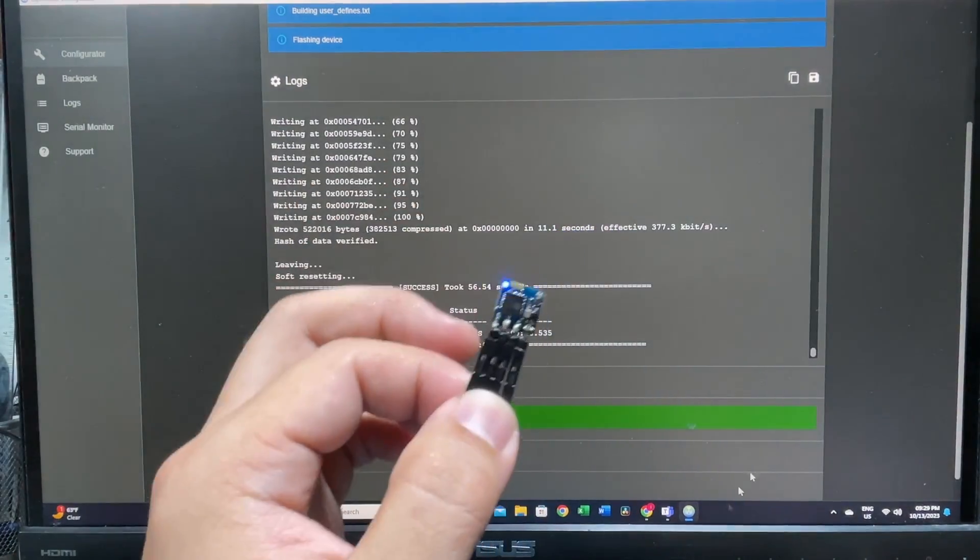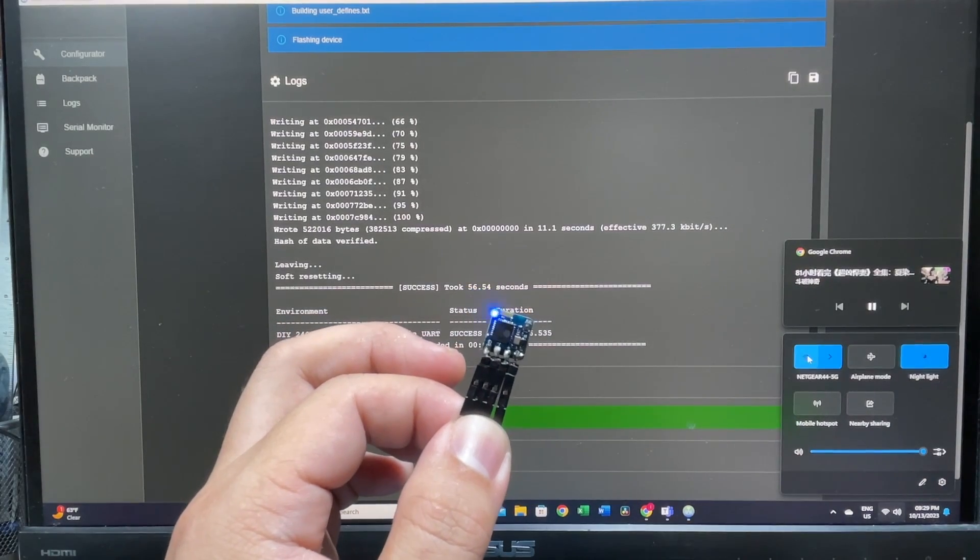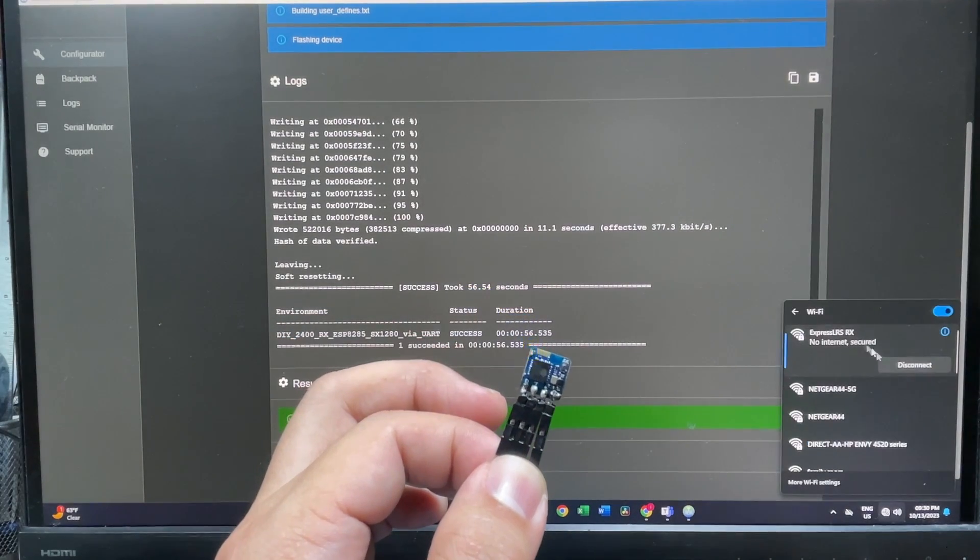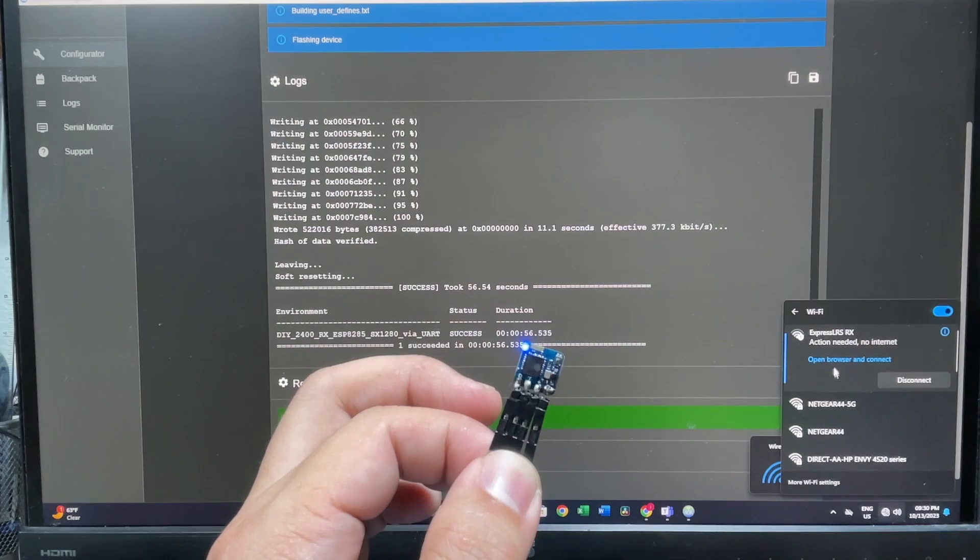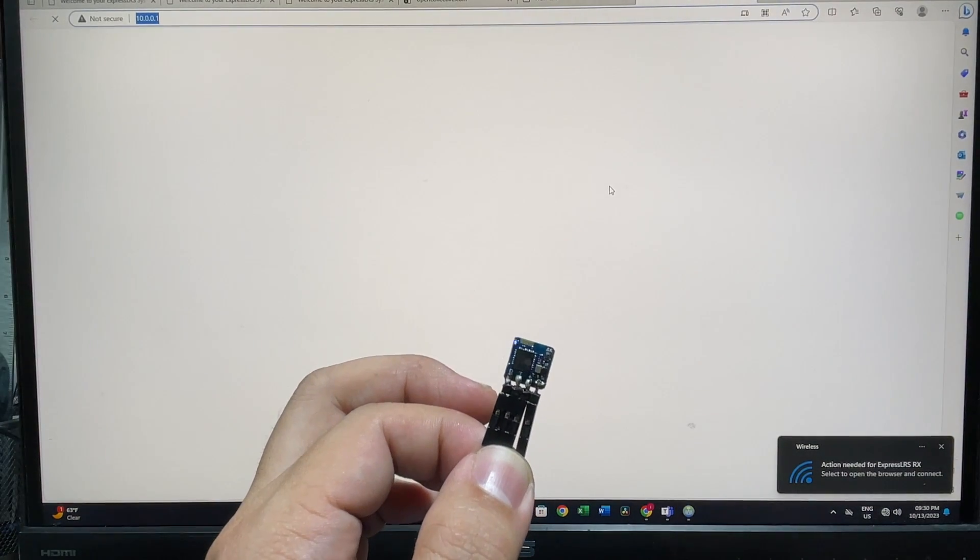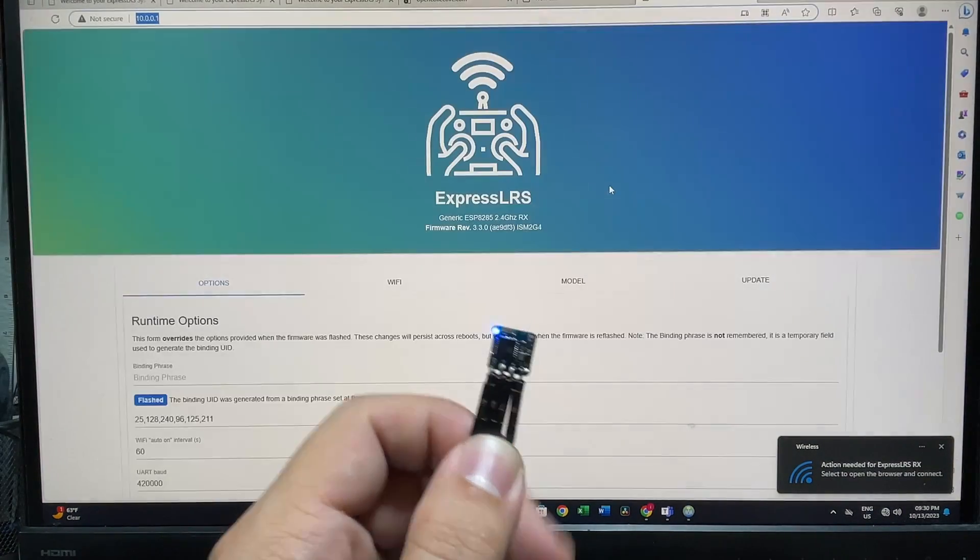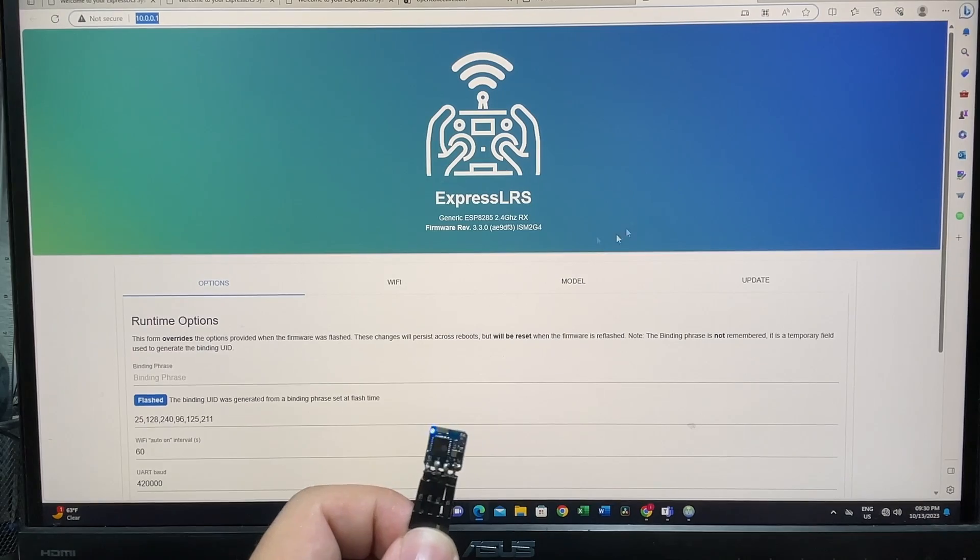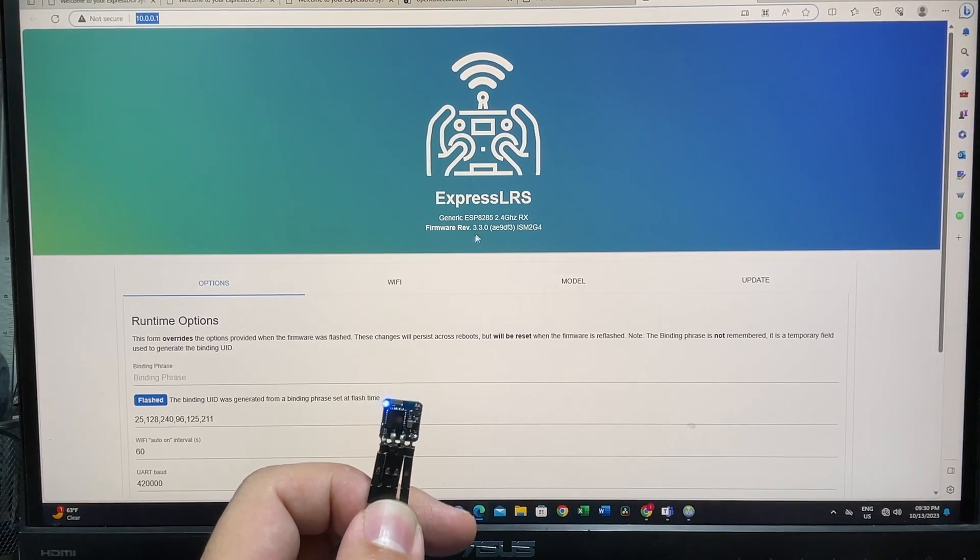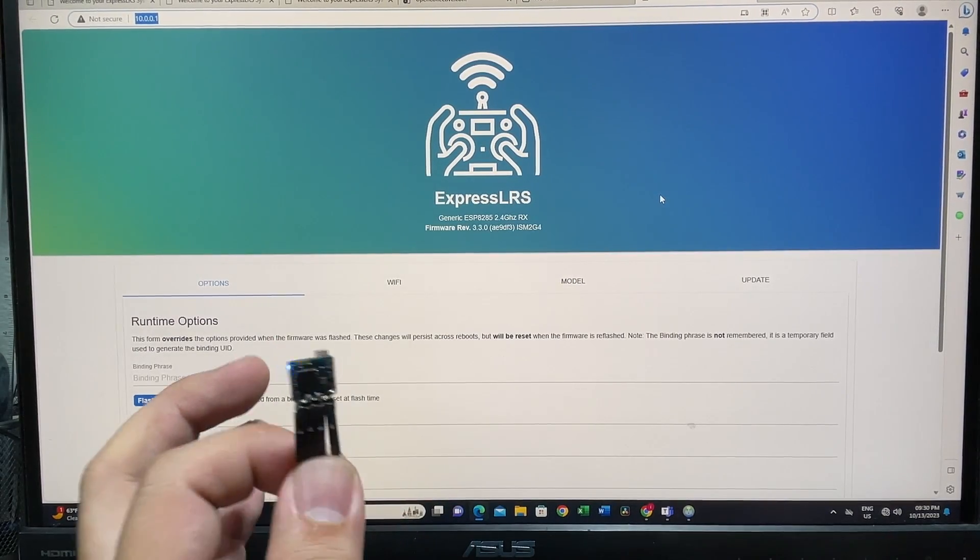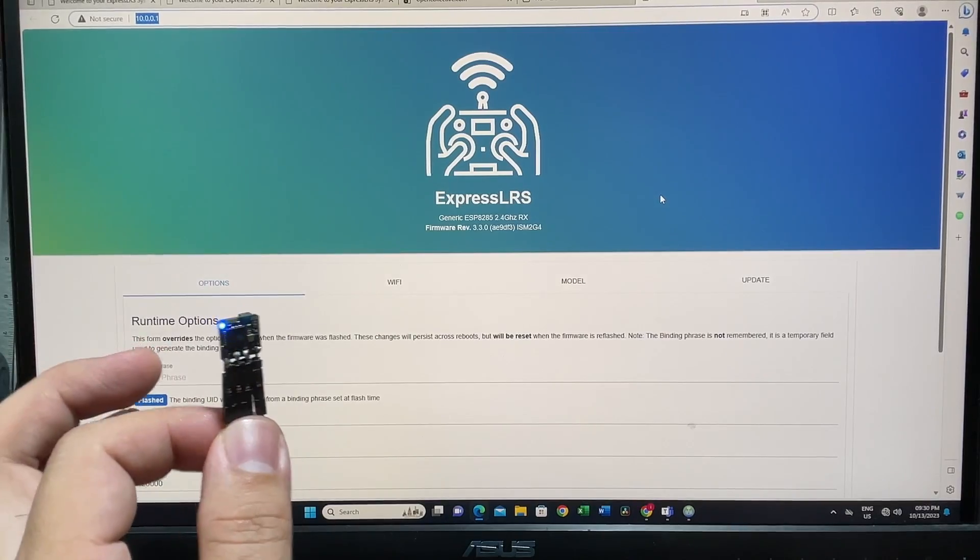It's now in Wi-Fi mode. Let's go test it out to see if it actually works. Let's connect to ELRS, open browser. You can see that we have completed the flashing and it's now in ELRS 3.3 and we have recovered our ELRS receiver.